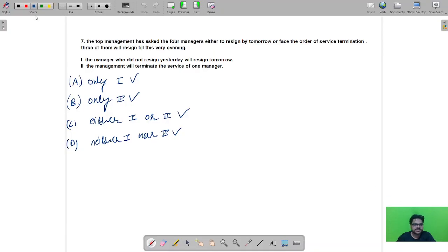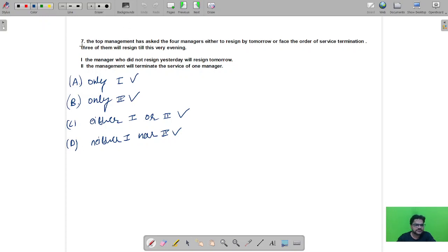Let us see the remaining problems for the Scientist B question paper. But before that, there were two problems in the last video in which there was a mistake. So I'll solve them again. One of them was question number seven.